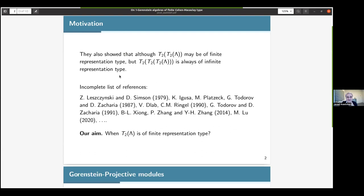It's interesting that they also showed that although T2(lambda) may be of finite representation type — and there are easy examples to see this — if you repeat this argument three times, T3(lambda) is always of infinite representation type for any such algebra. If you look at the literature, there is a long list of research done in this direction, and here is an incomplete list of references. Our aim in this talk is to contribute to this project and find conditions for when T2(lambda) is of finite representation type.